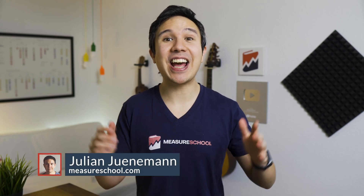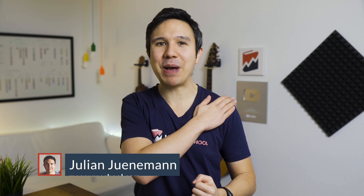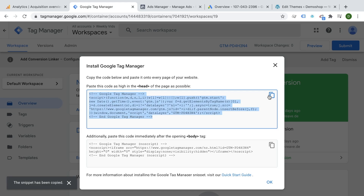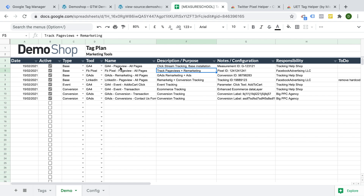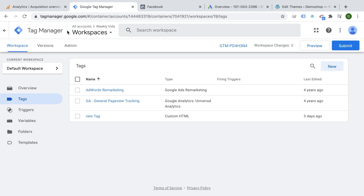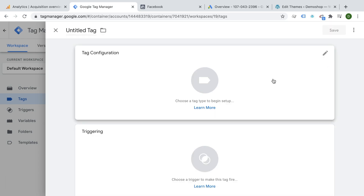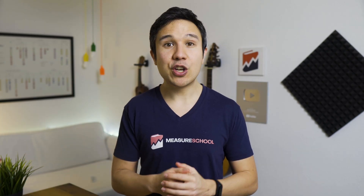Hey there, Measure Geeks. Julian here, and I wanted to invite you to pat yourself on the back for a job well done. We have gone through quite the journey over the last few lessons — from learning what Google Tag Manager is all about, to installing it, setting up our tag plan and then implementing our tags, triggers and variables. We even set up conversion tracking for Facebook and took a look at auto event tracking. Quite a bit of stuff we covered here.